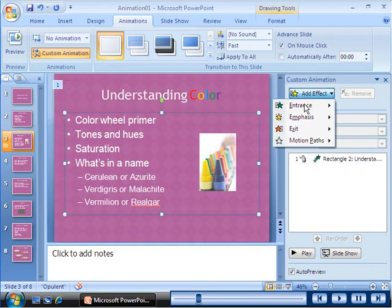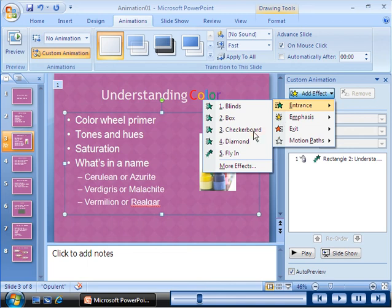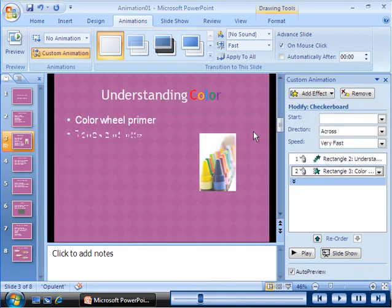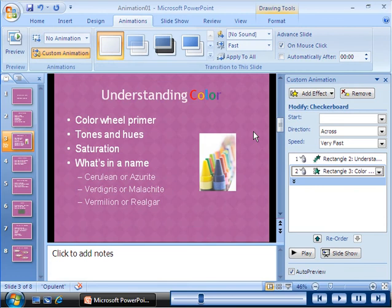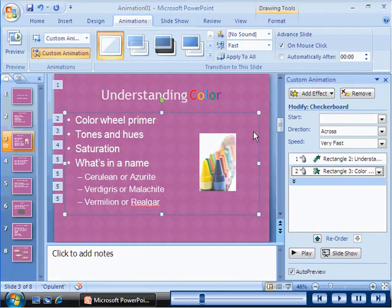When you apply an animation effect to a bulleted list, PowerPoint 2007 demonstrates the effect. A number appears in a box adjacent to each bullet point, indicating the order in which the respective bulleted elements appear when the slide is built.